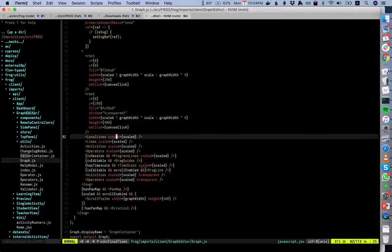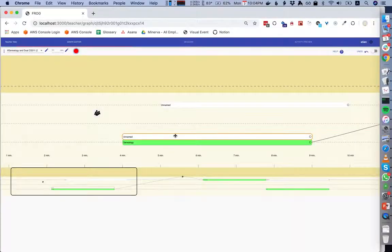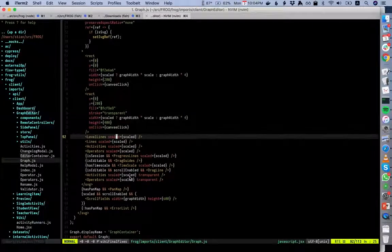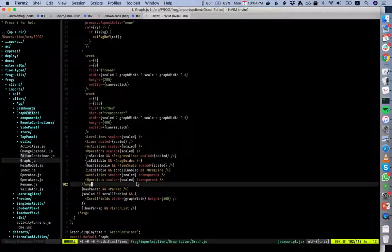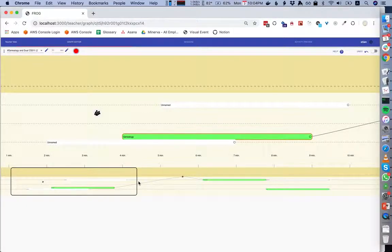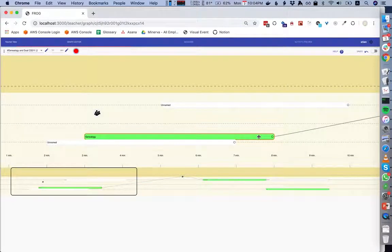We might have a drag line — that would be the line showing while you're dragging an item around. We also have transparent activities and operators used as click targets. One interesting thing is that when drawing SVG with lots of elements listening to clicks, the order in which you draw them matters.